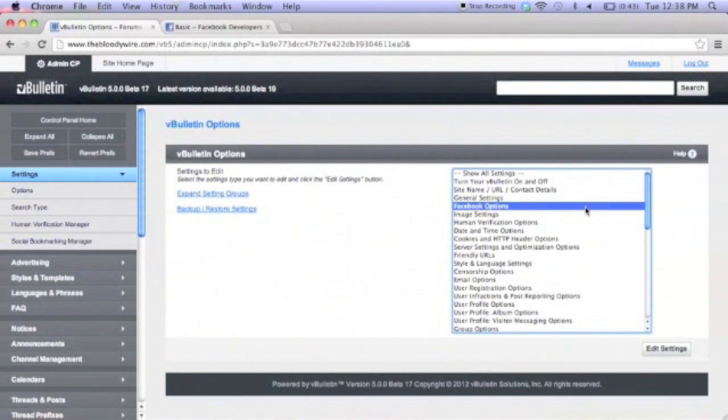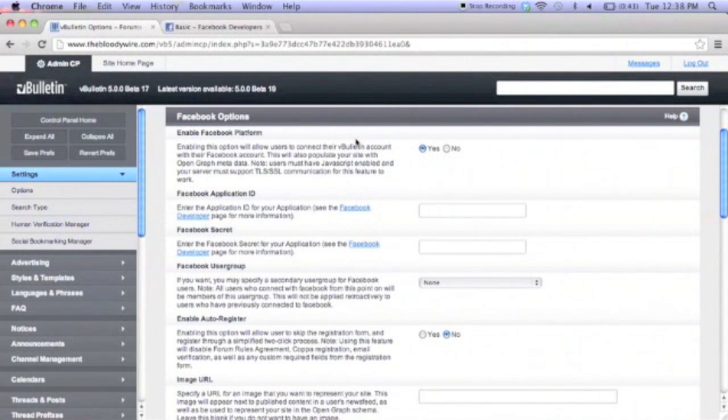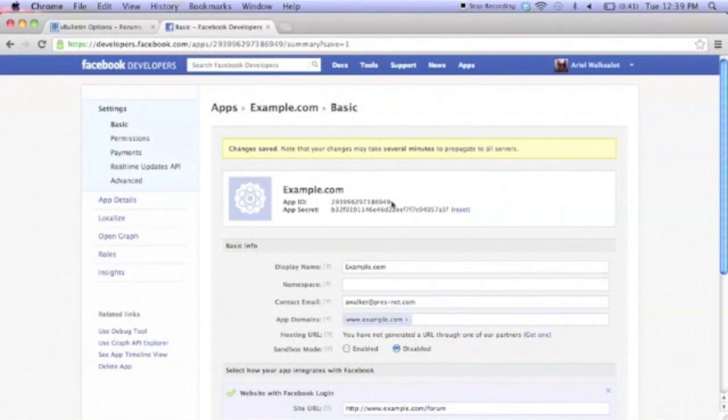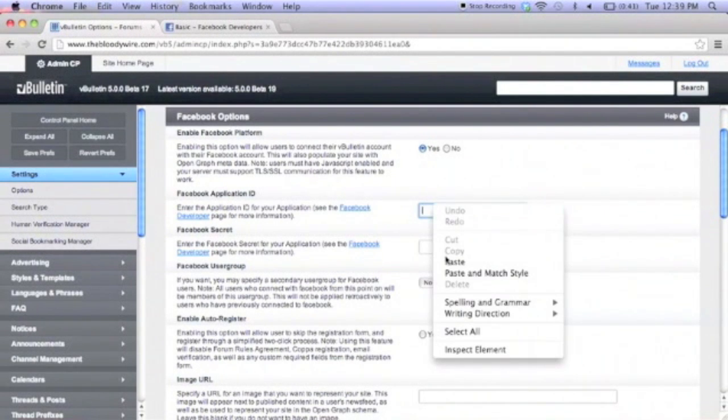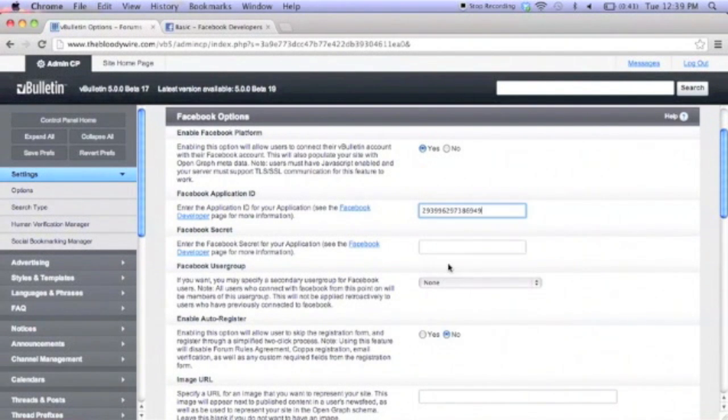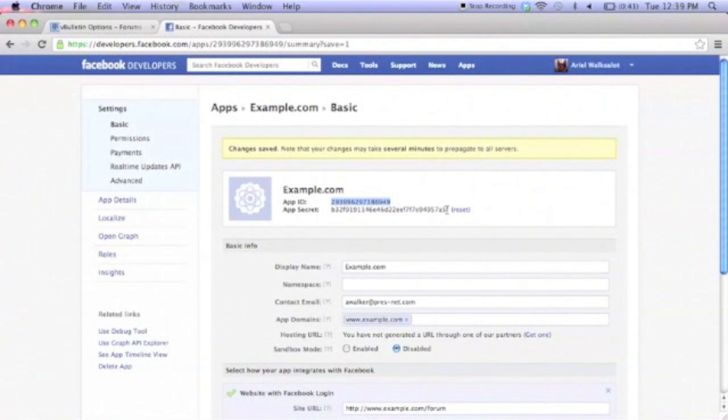From here, you'll find the Facebook option settings. If you enable the Facebook platform, users will be able to log in, link, or create accounts with the Facebook button on your site. You need to paste your app ID into the application ID box and then the secret into the secret box.